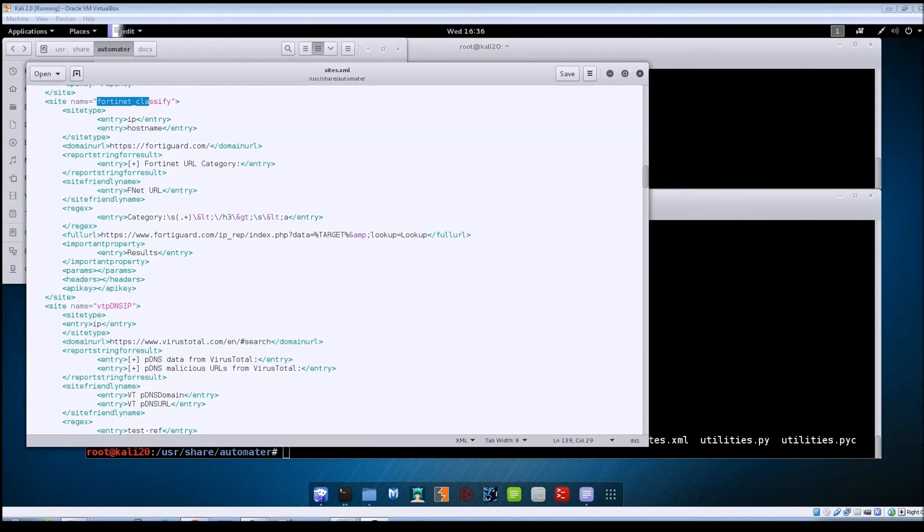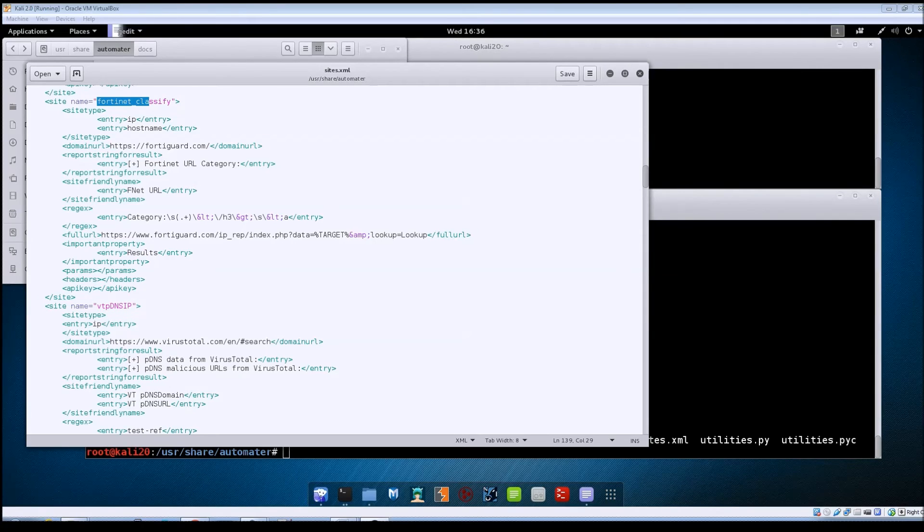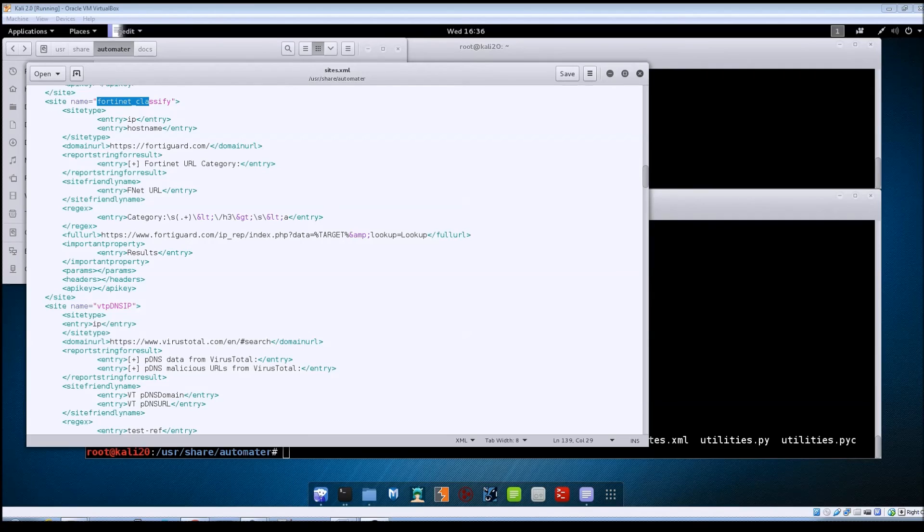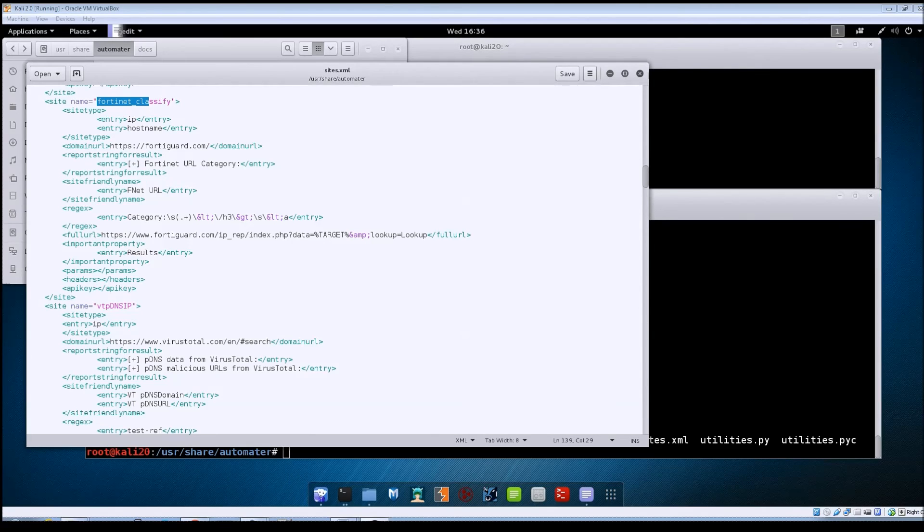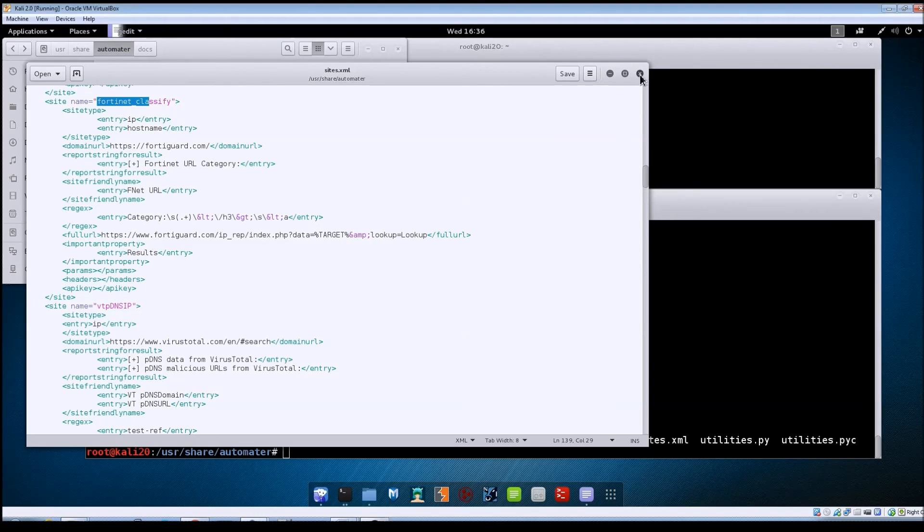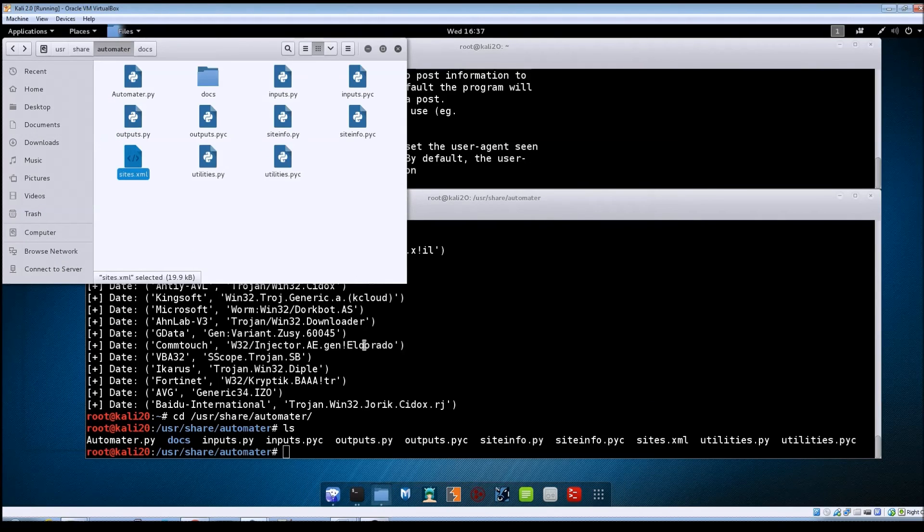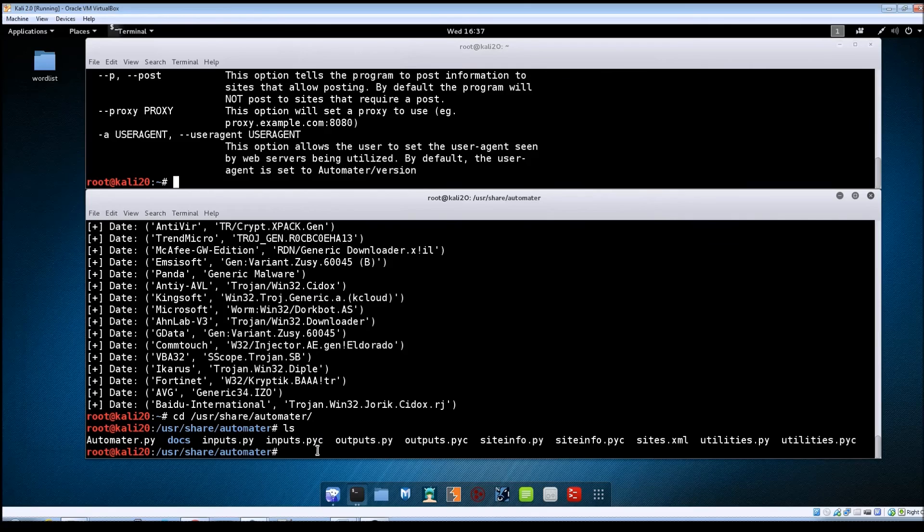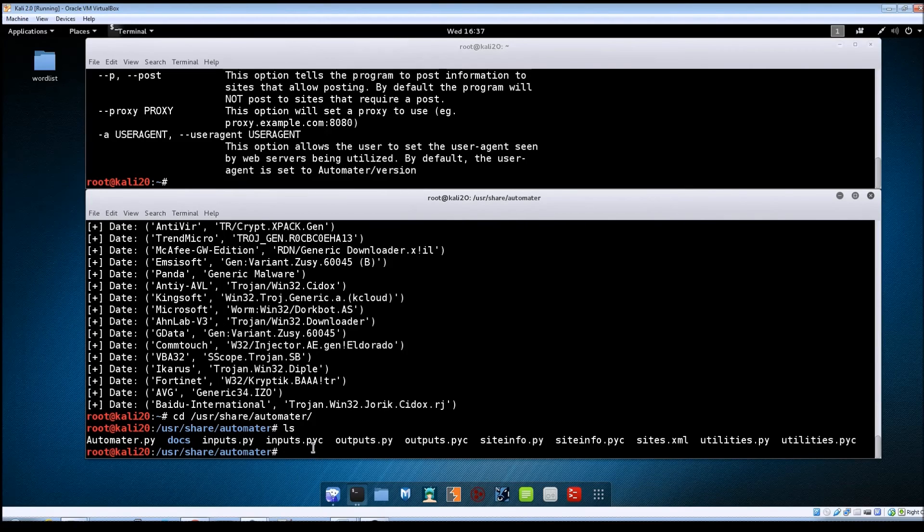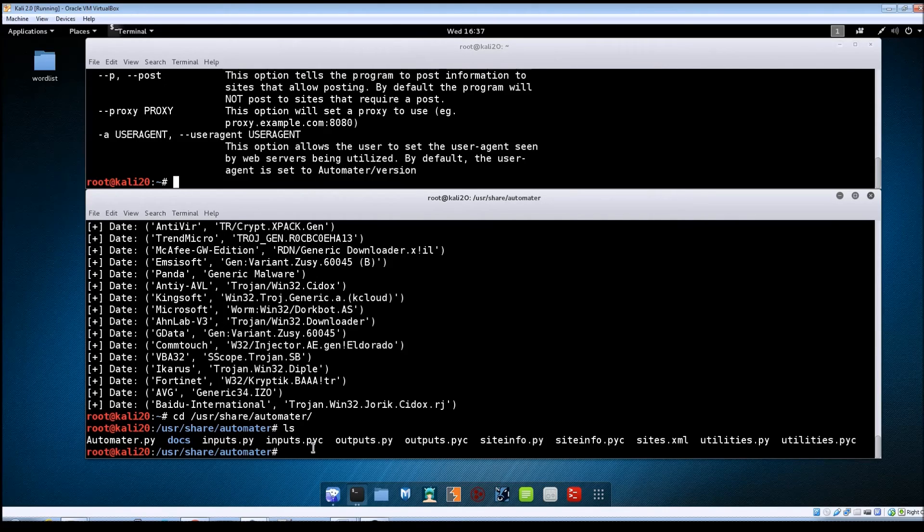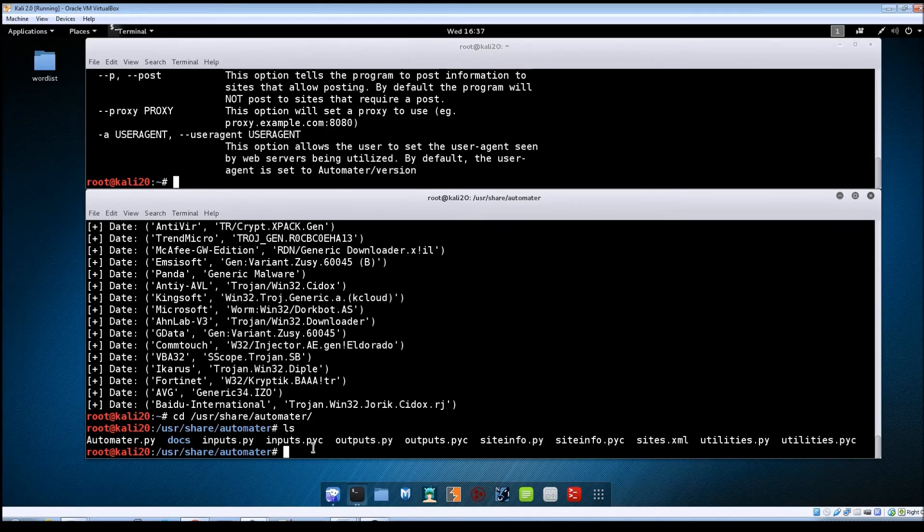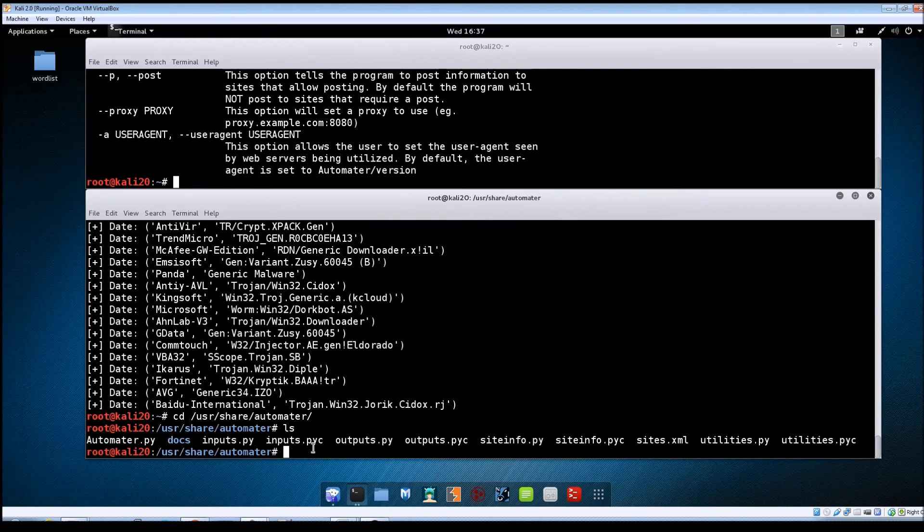And just as a quick side note, say for example you have a piece of software that you maybe got in an email. You suspect that it may be malware and you want to take an MD5 hash of that file and then send that hash to VirusTotal. You can actually generate the hash yourself within Linux. Let me go ahead and close this out. There's a program that's built into Linux called md5sum and let's just say that I wanted to get an MD5 hash of the inputs.py file.